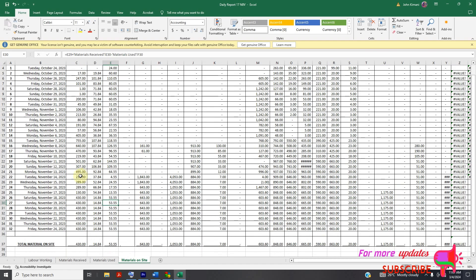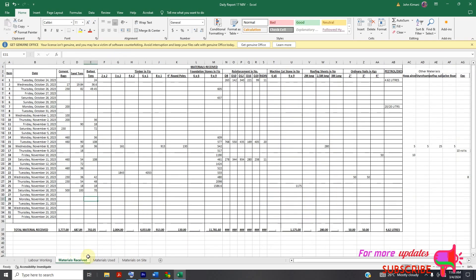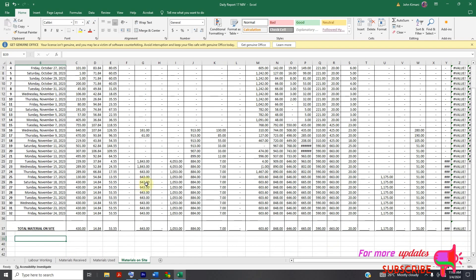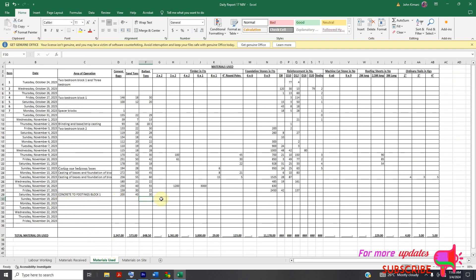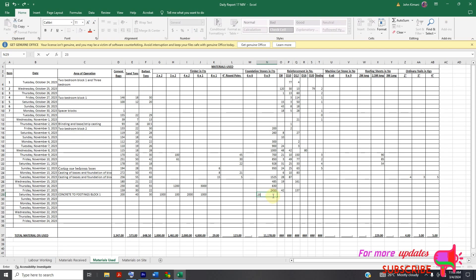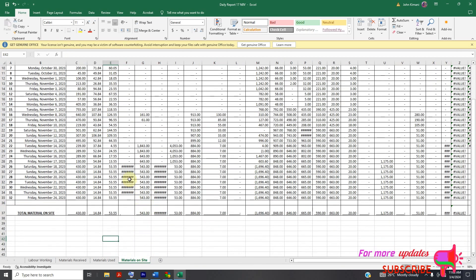You can drag the formula to the end. Material on site on date 18 for timber — you can see it is 643. Let's say we received 1000 pieces. For foundation stone, measured in square feet, we received 20,300 square feet. So let's go to material used.